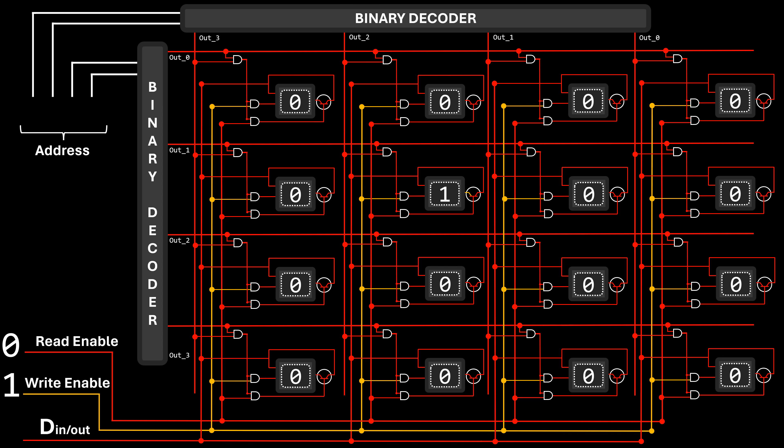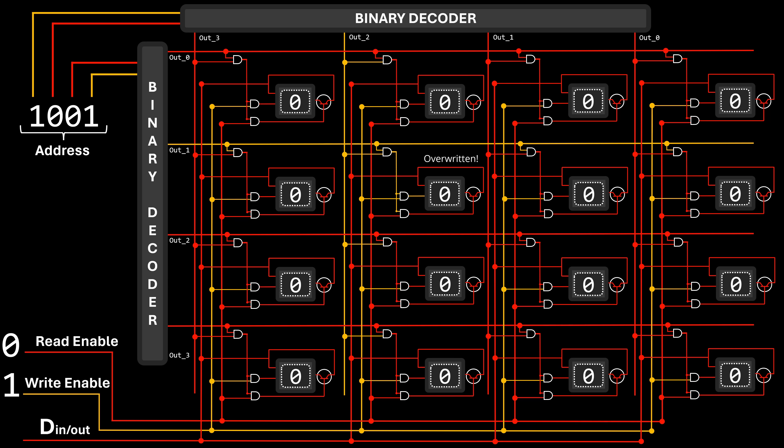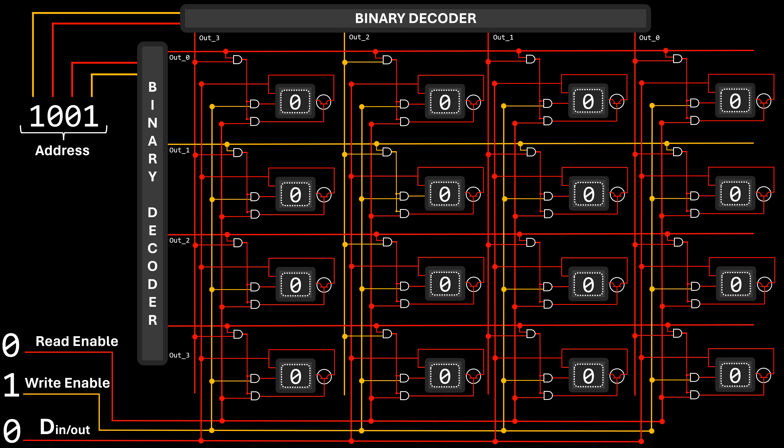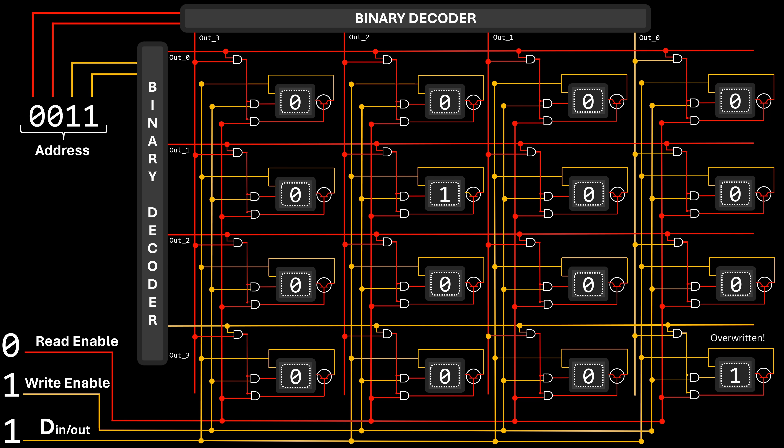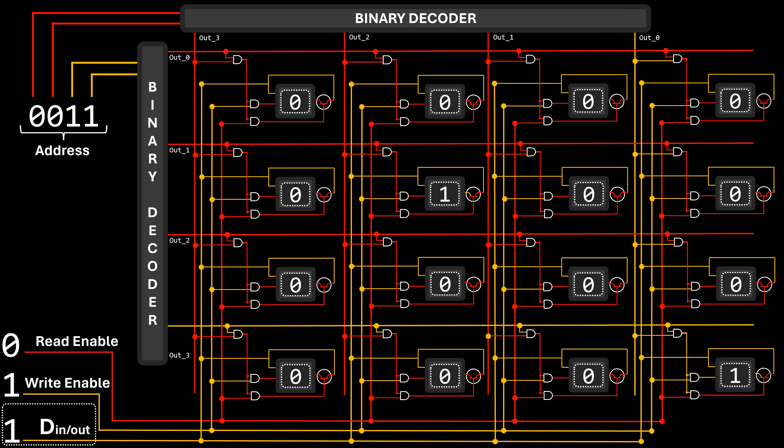Setting the write-enable input to 1 allows the signal to traverse the matrix, yet it won't reach any specific latch due to the AND gates blocking its path. For the signal to target a particular latch, an address must be provided, prompting the decoders to activate one wire each for the columns and rows. The sole AND gate producing an output of 1, thereby enabling the signal to flow to the latch, is where the active outputs of the decoders intersect. That's why this latch just changed its value from 1 to 0, as dictated by the value on the data line, now utilized as input. To revert the value of this latch back to 1, we simply maintain this configuration while inputting 1 into the data line.